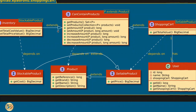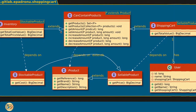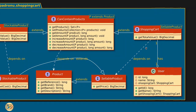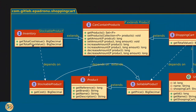Both shopping cart and inventory will extend the CanContainProducts interface. This interface will have all the methods for handling products, like get products, set products, get amount, increase and decrease amount. Additionally, the shopping cart will have the getTotalValue method and the inventory will have the getTotalCost and getTotalPriceValue methods.